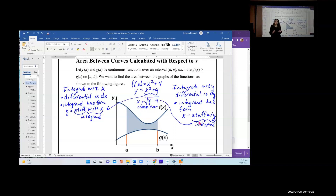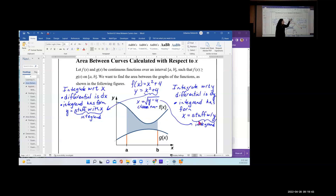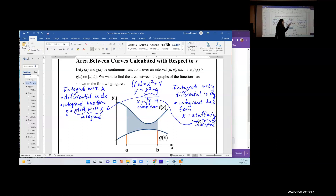This is a fundamental difference between the two ideas. When integrating with respect to x, you leave it in normal form — f(x) or y equals the function — and use the expression with x. When integrating with respect to y, you take that equation, solve it for x, and if it has a plus or minus, look at the graph to determine whether it's the positive or negative arm. Then let that be the integrand.